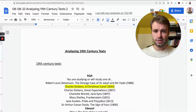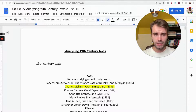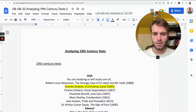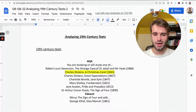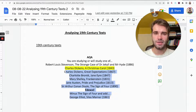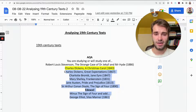Hello, so in today's video I'm going to show you how you can analyze 19th century texts effectively. This is for you if you are studying Jekyll and Hyde, A Christmas Carol, or any of the other books listed. It is also for you if you're doing English language, because there's a very high chance that in at least one of the papers you will have a 19th century text, so the methods and techniques I'm going to show you today will be very relevant.